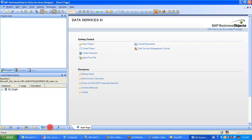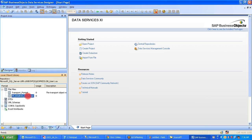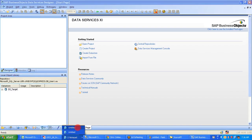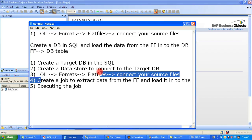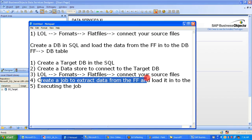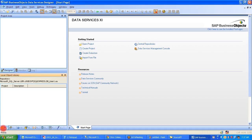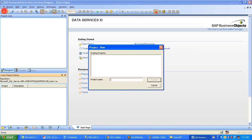We have established the connection to the flat file, and we've completed creating the database connection to BODS using the data store. The remaining step is to create a job. A project is a folder that holds all related jobs together — you can create a job only under a project. I'm creating a project named PROJ_BODS_Training.